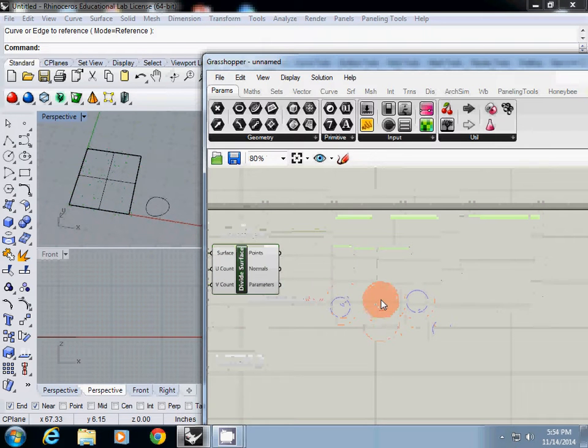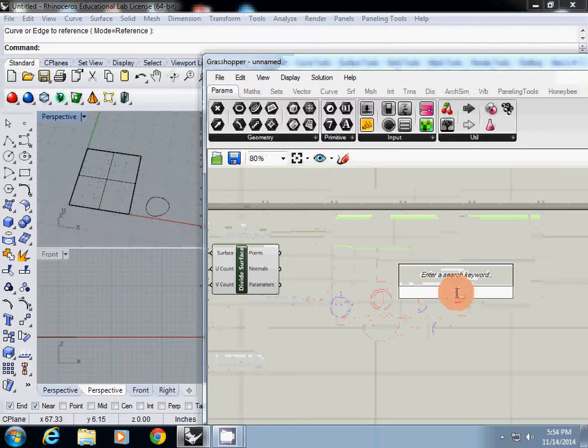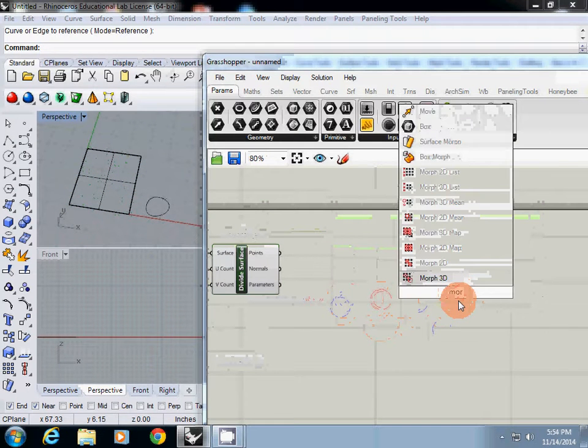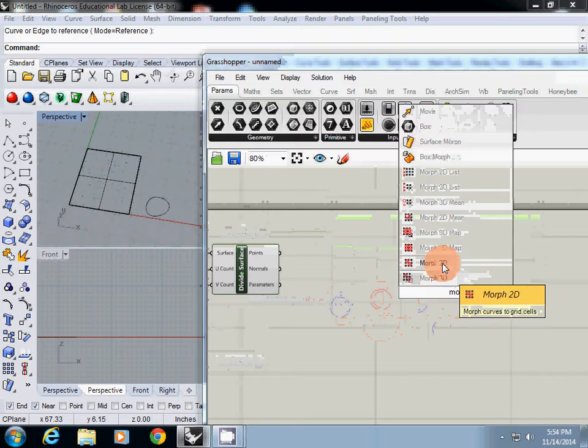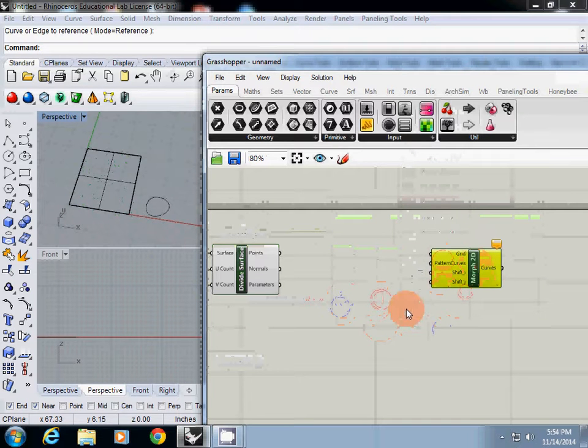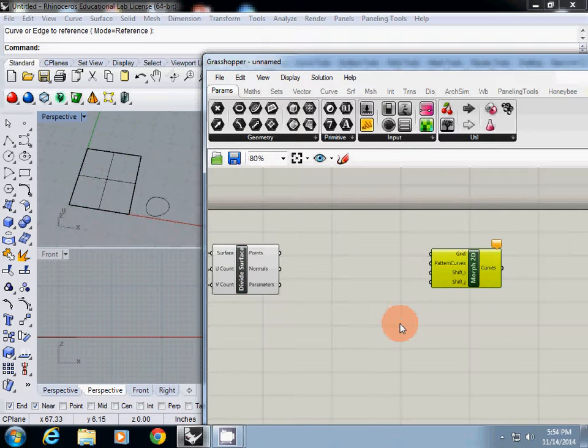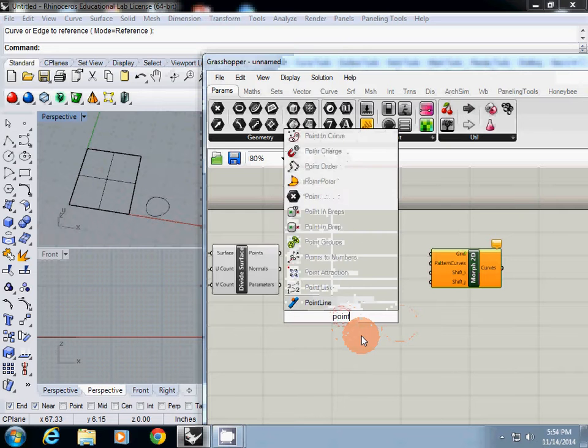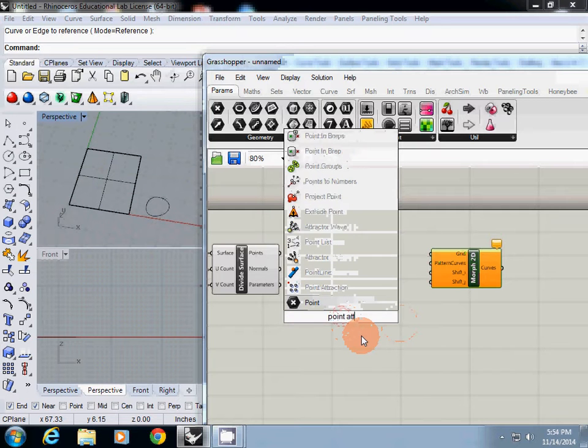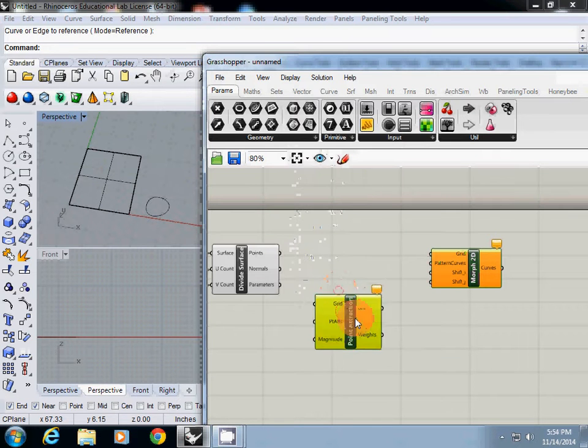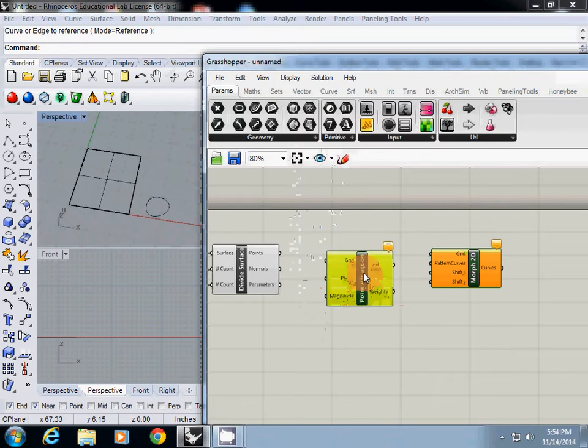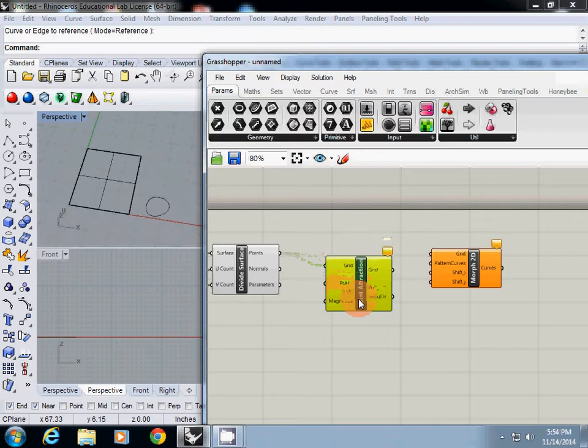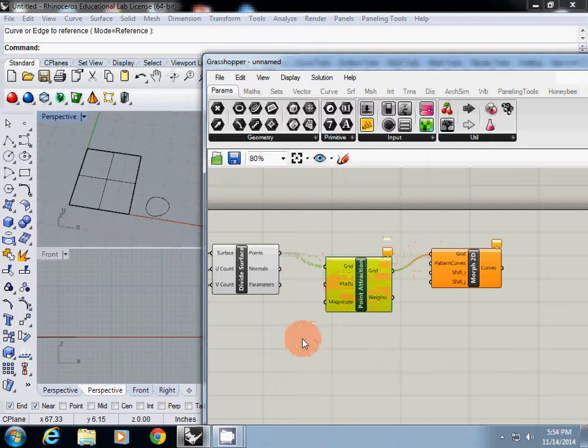Previously, we used Move 2D directly. In this case, I will use point attraction instead. Point attraction is a component that can deform the grid of points using one point.